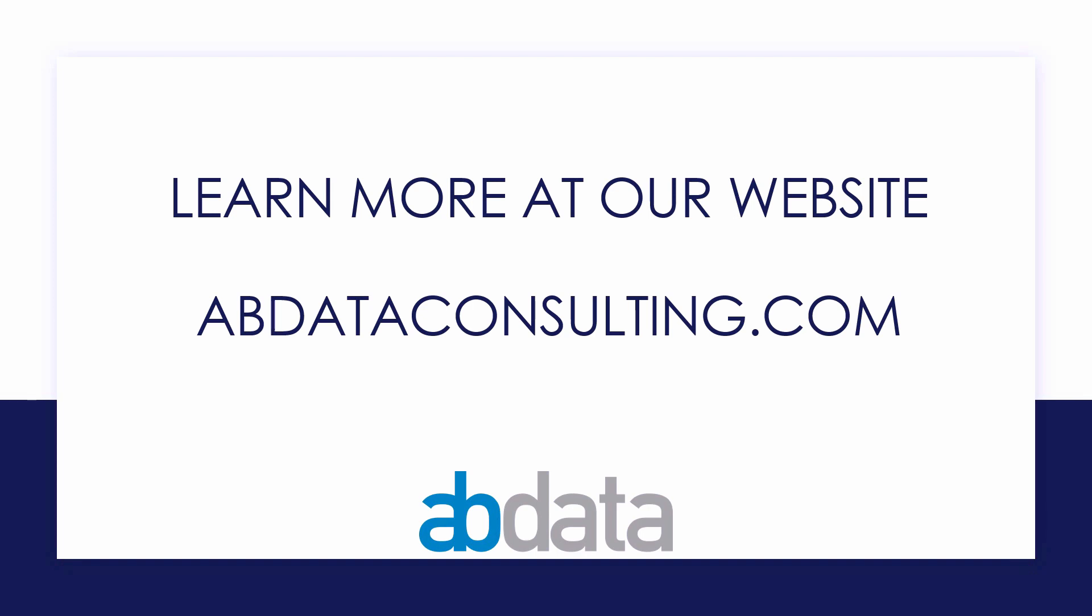Thank you for learning with us today. Good luck on your Alteryx journey. For more information on custom training, managed service automations, and more, please visit our website at abdataconsulting.com.